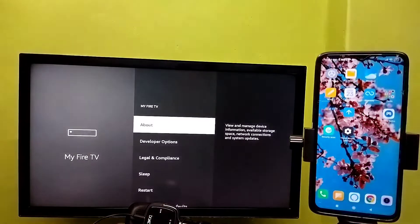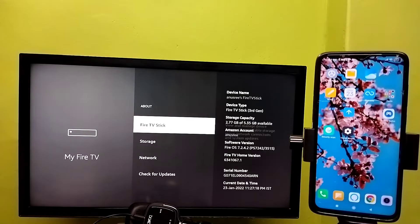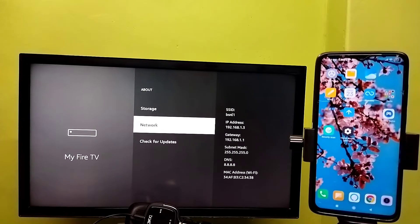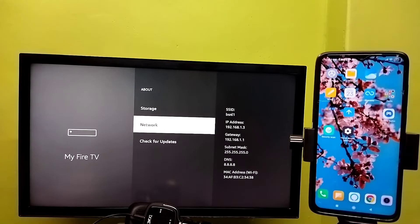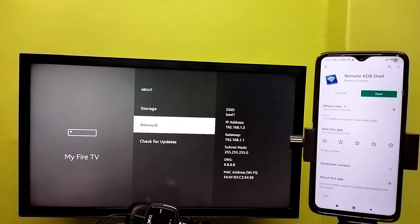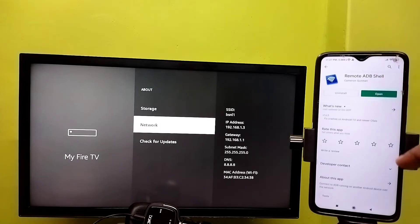Then select About, then select Network, and note the IP address — 192.168.1.3 — that is the IP address of this Fire TV. Then on your mobile phone, open the Google Play Store and install the app called Remote ADB Shell.